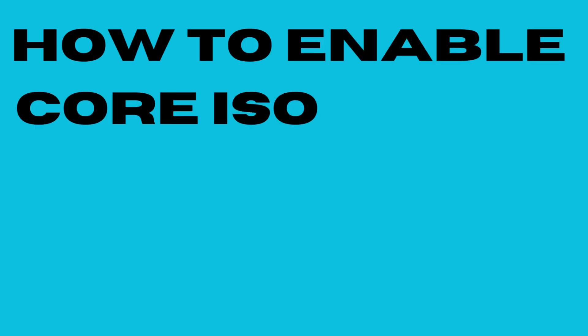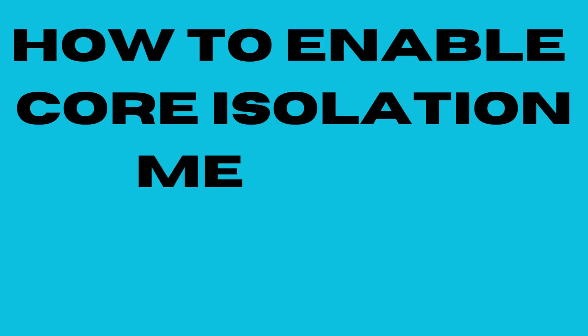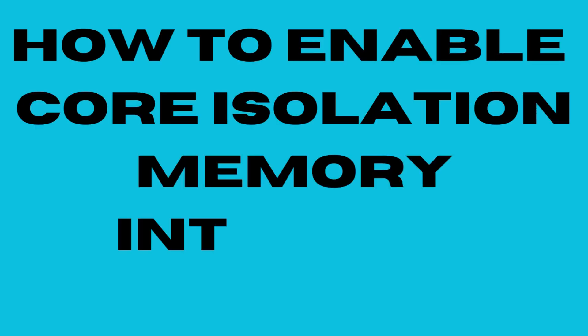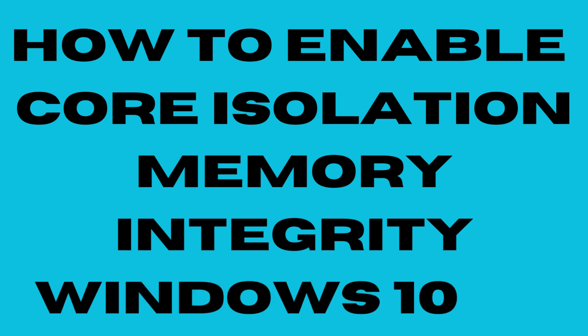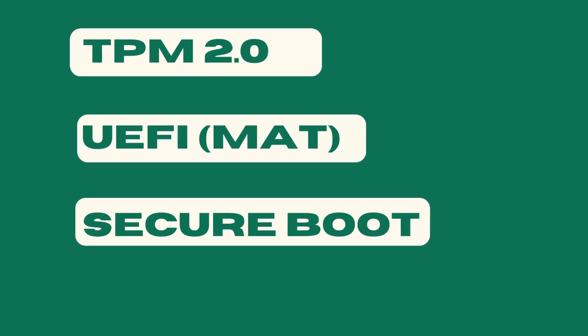How to enable Core Isolation Memory Integrity in Windows 10 and Windows 11. To enable this feature, these three must be enabled in your system: TPM 2.0, UEFI (MAT), and Secure Boot.